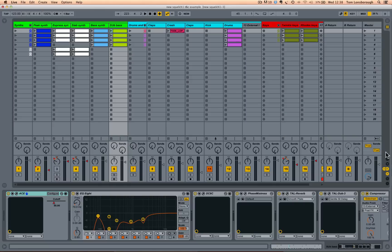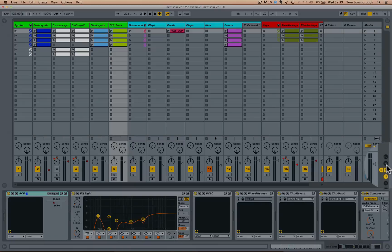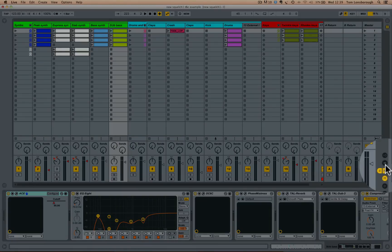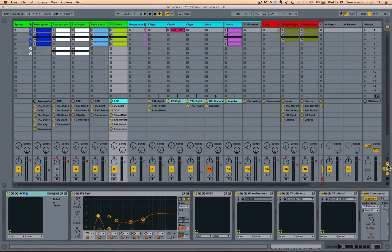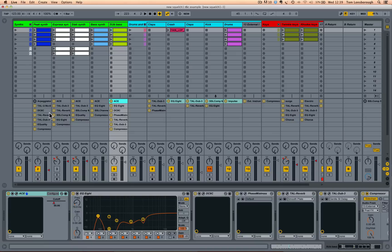The outcome of which is you get this extra button in the show hide options which when you select this shows you a list of all the devices that you've got loaded onto each track, both plug-in devices and native Ableton Live devices.